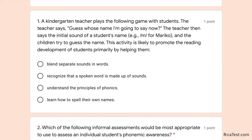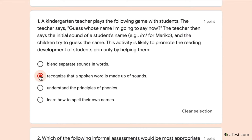The options are: blend separate sounds in words; recognize that a spoken word is made up of sounds; understand the principles of phonics; or learn how to spell their own names. Spelling isn't happening here. This activity is about recognizing a spoken word is made up of sounds — specifically, the teacher is focusing on initial sounds, like 'mmm' for Mariko.